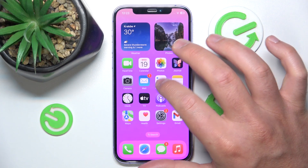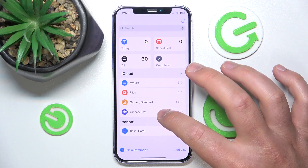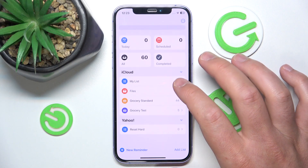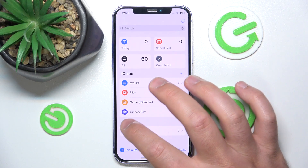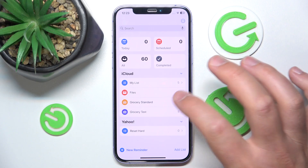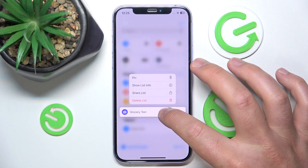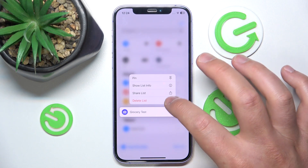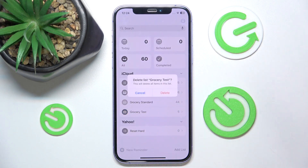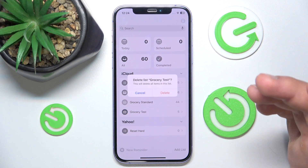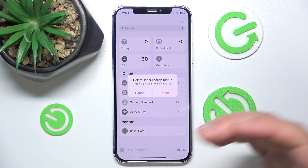What you want to do is open Reminders and then select the list that you would like to delete. Press and hold the list, then click 'Delete List'.